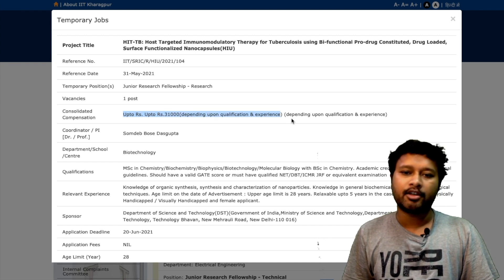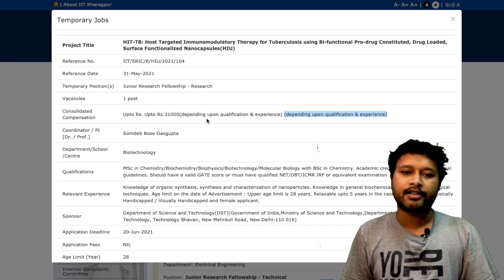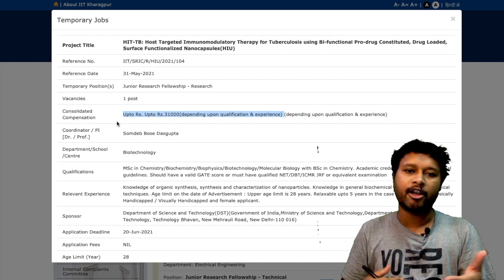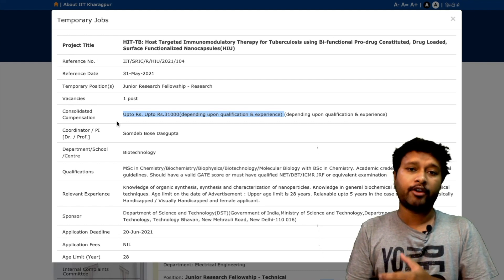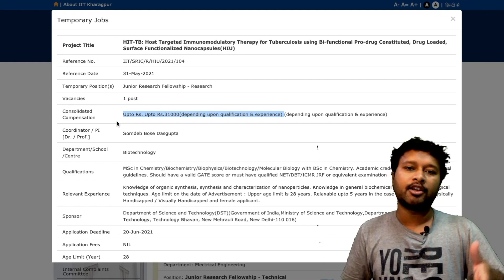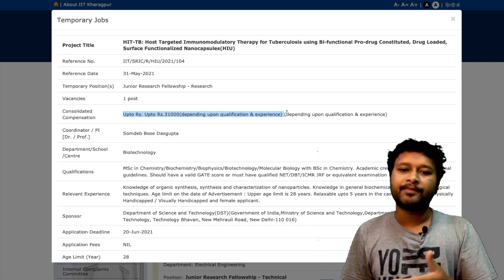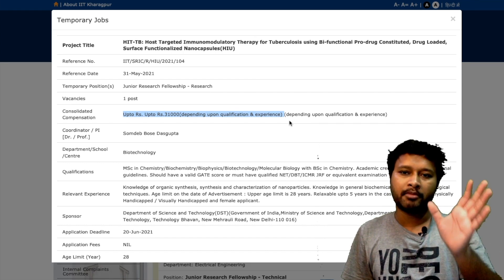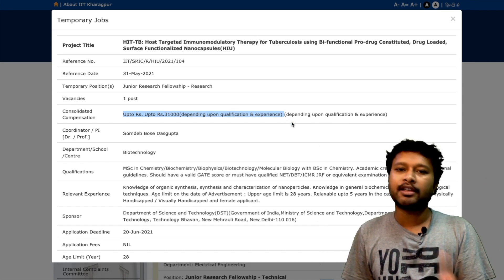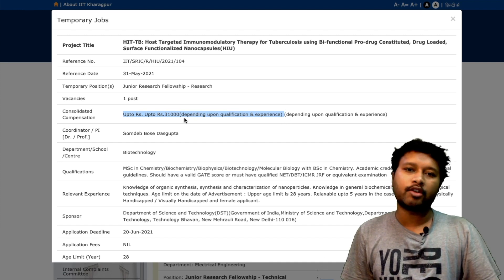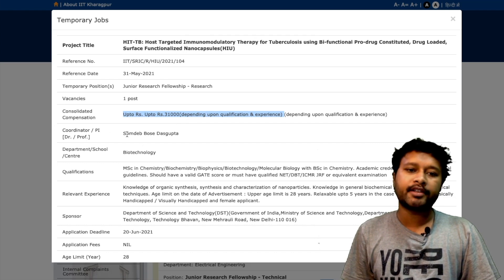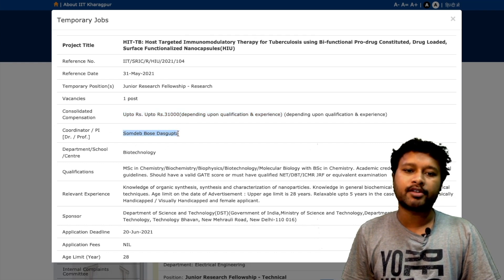There is something missing in the notification regarding the fellowship breakdown. I think ₹31,000 will be for those who satisfy a particular eligibility criterion — meaning if you are JRF qualified or GATE qualified, you will get this amount. Otherwise, the fellowship will be slightly reduced, though they have not mentioned that figure explicitly.